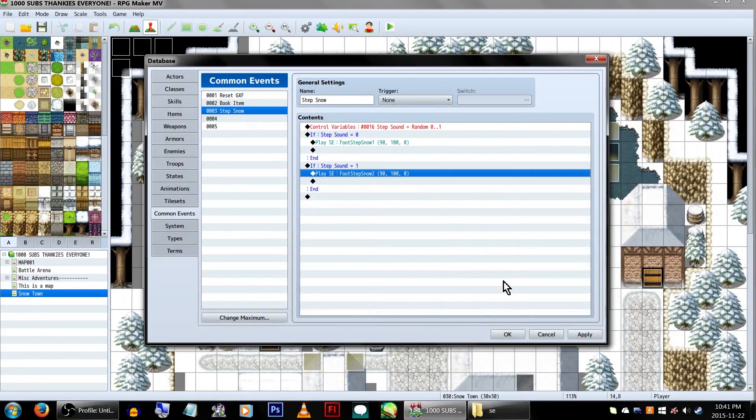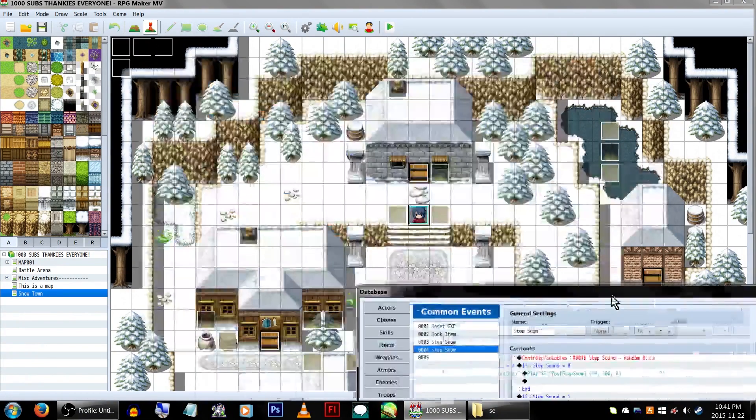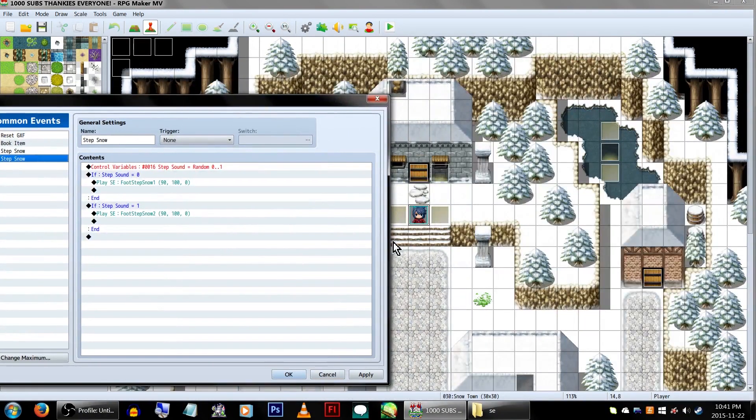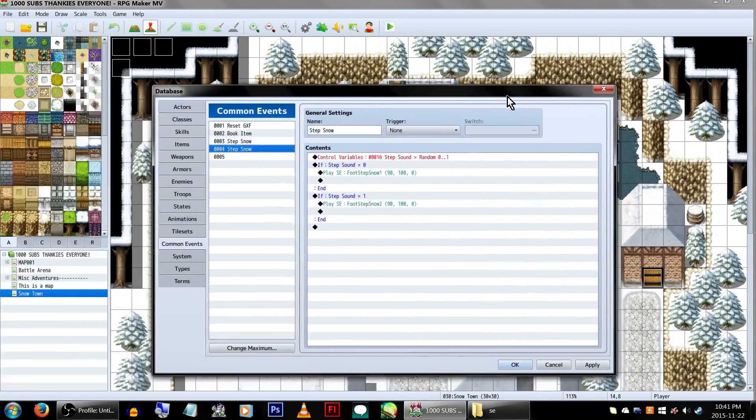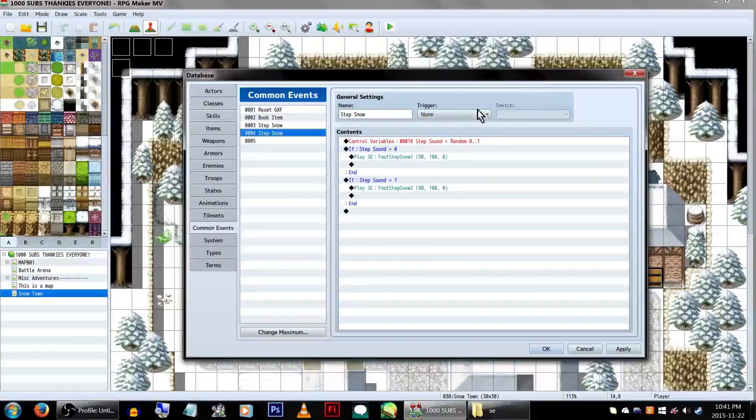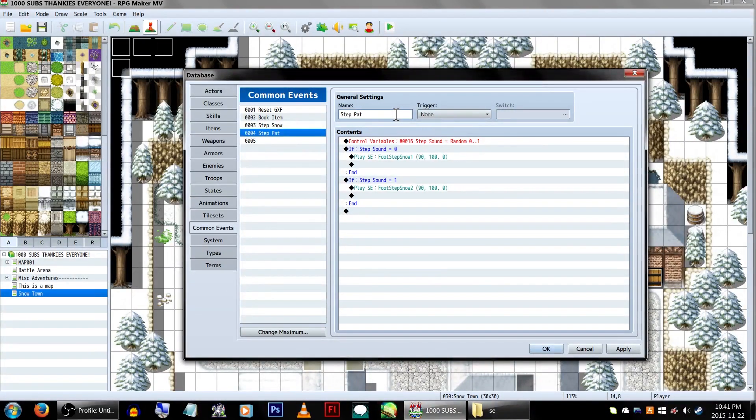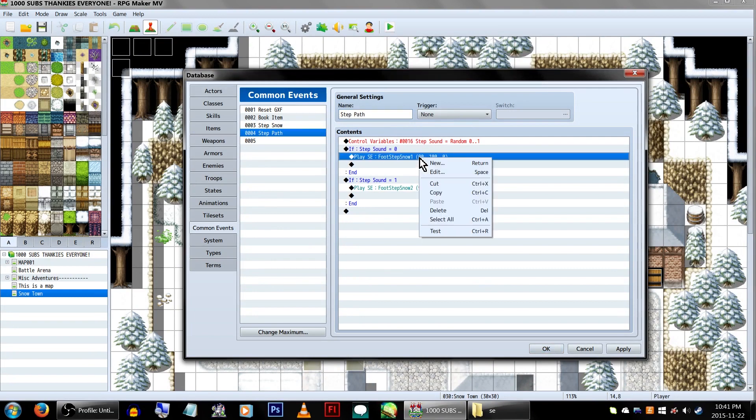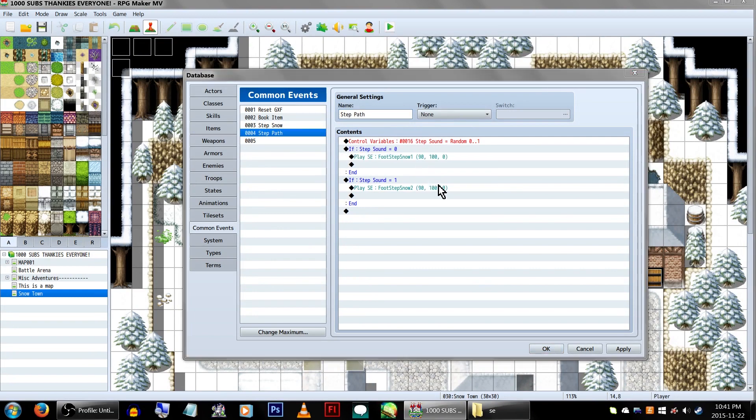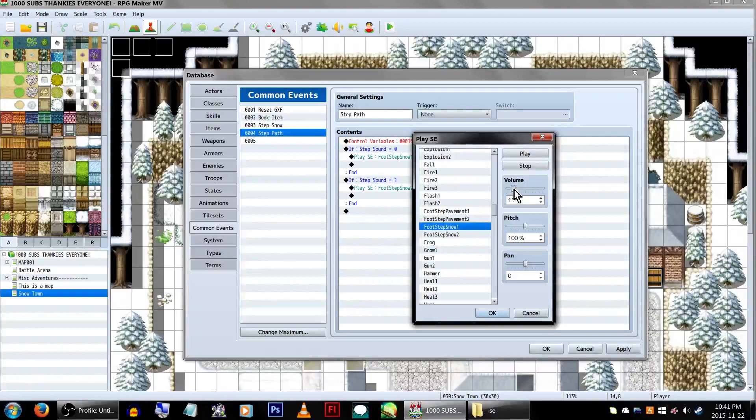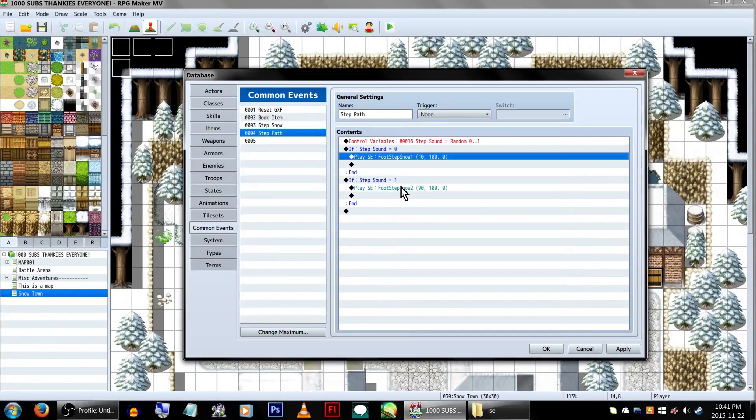Now, if you look at our map, we have a nice little path. It's not completely covered in snow, so we're going to give it a slightly different sound. We're going to copy our Step Snow common event and paste it into the fourth common event slot. I've actually decided to keep the original Snow sound effects in, but make them quieter so they aren't the main focus.